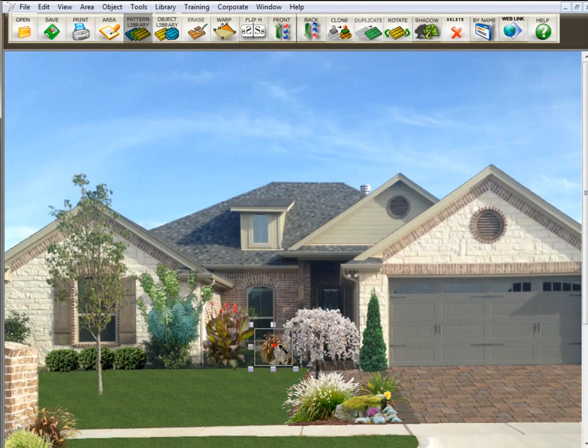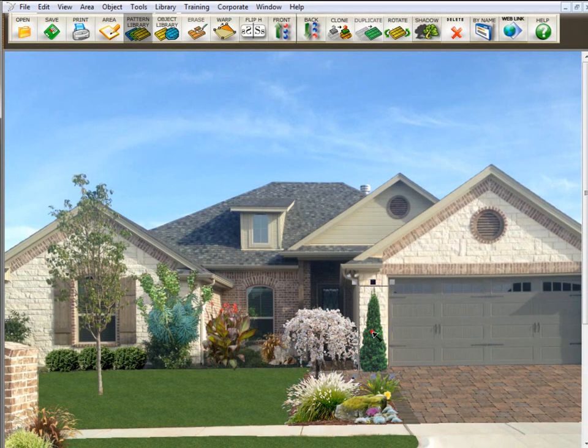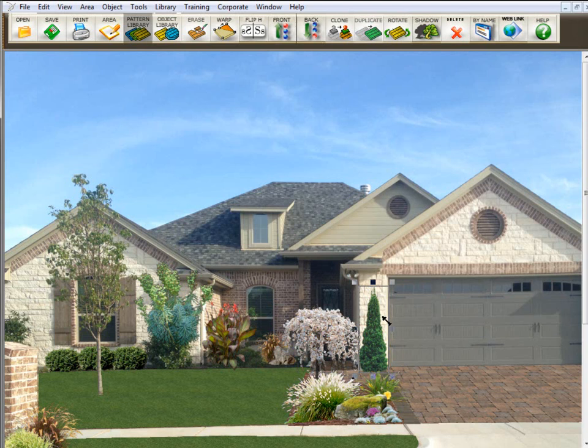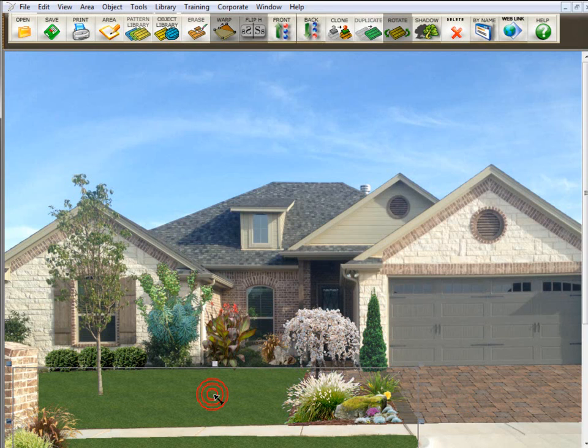All the plants in this picture are objects. Then there are texture libraries, which are these pavers here and the grass. They're usually seamless texture libraries.